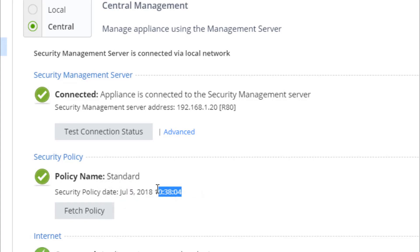And that is how we set our local SMB appliance to be managed centrally. Thank you. Bye.